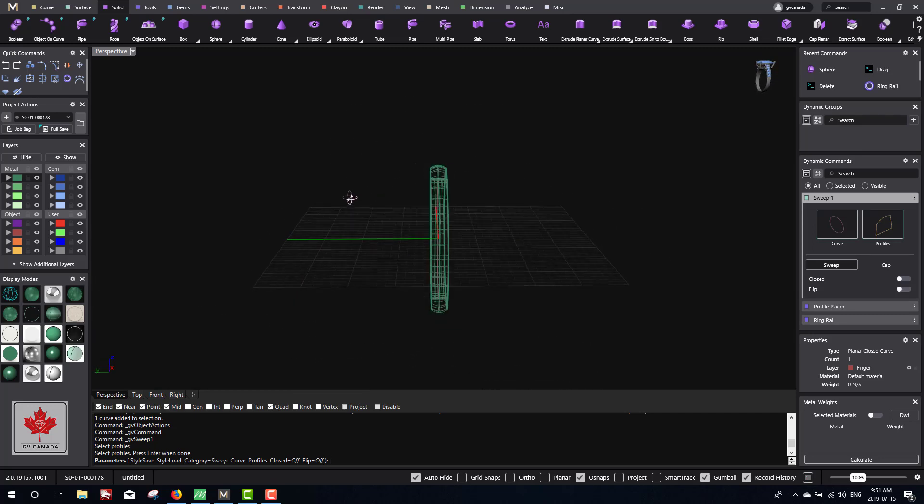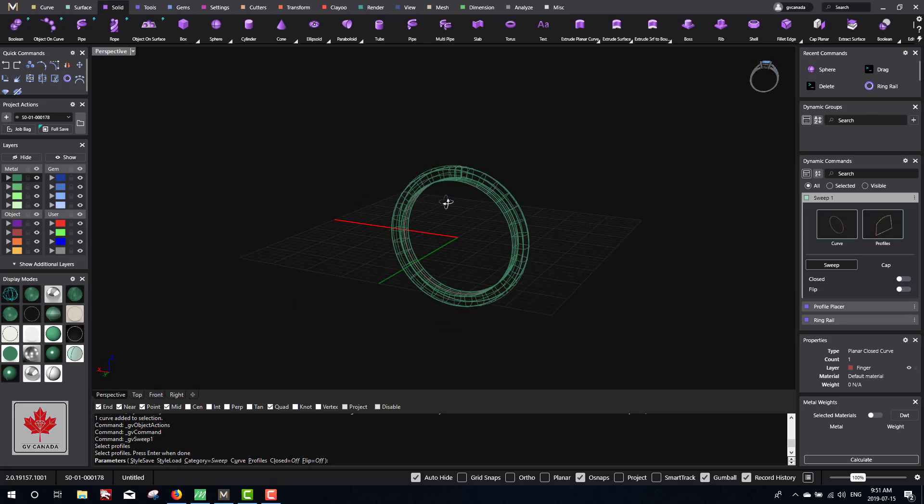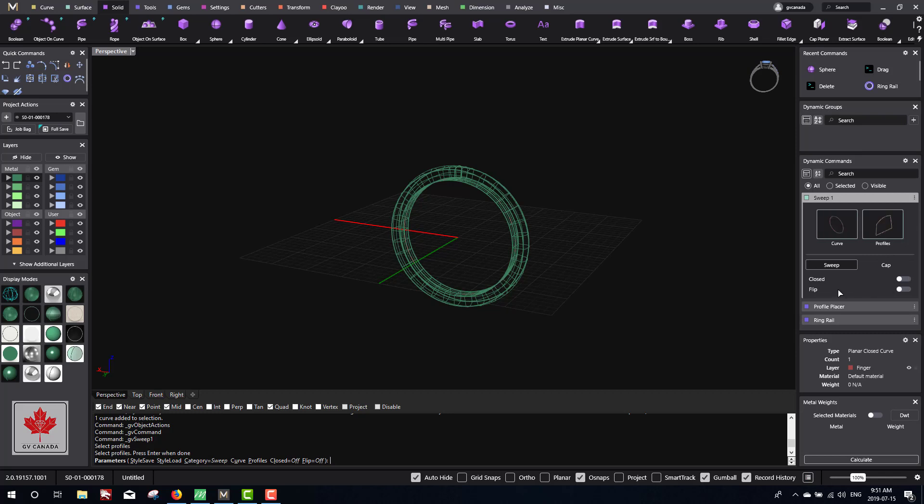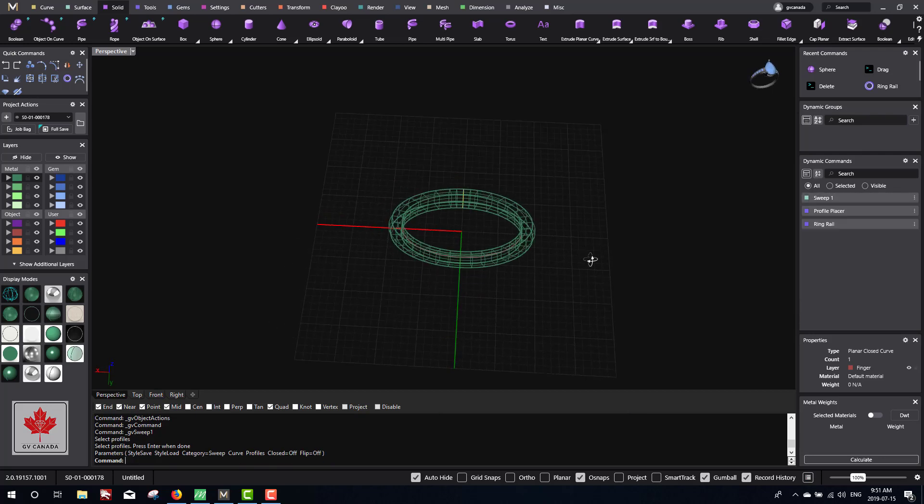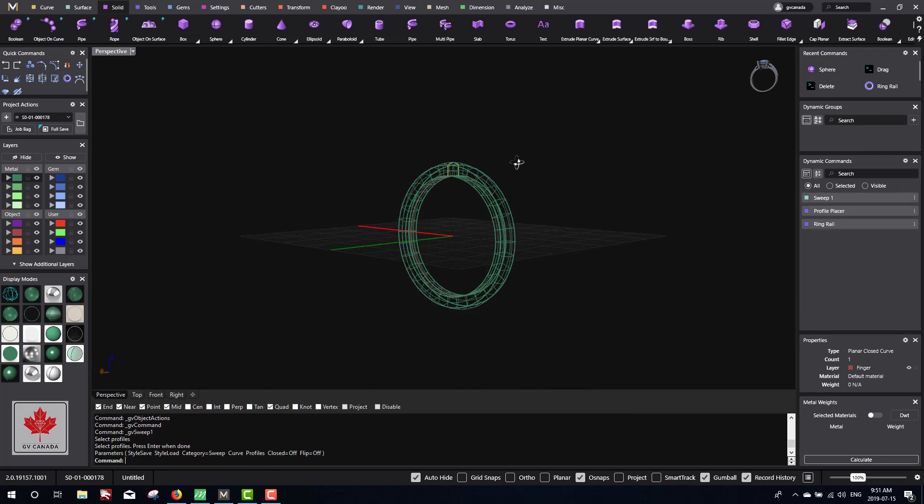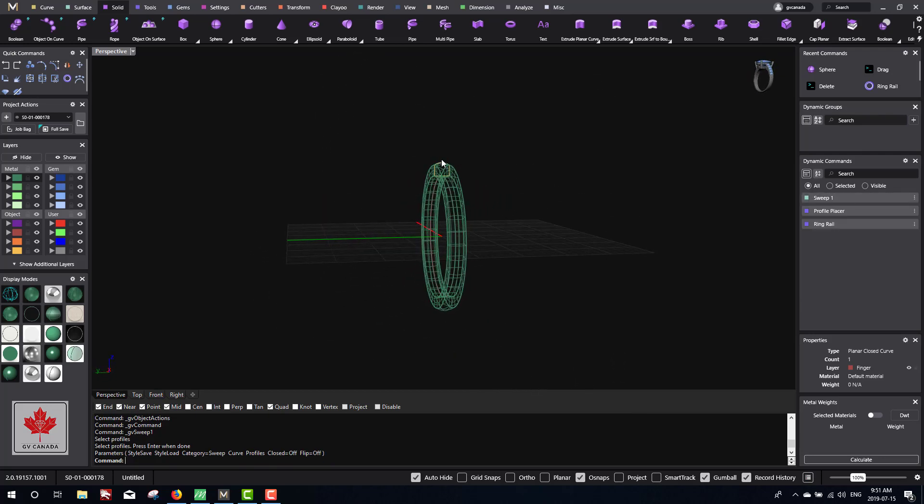Here in the dynamic commands you have a sweep 1 menu. We'll go through this later, but because it's a simple band, there's nothing we really need to do here. All you need to do now is hit enter, and we've created our first ring.